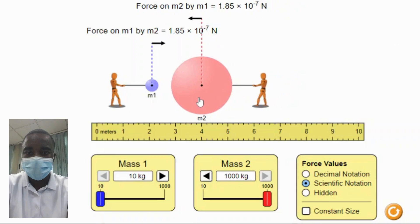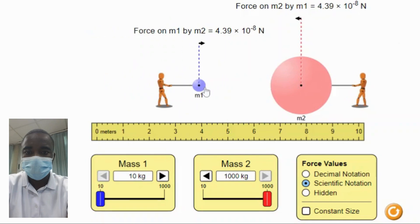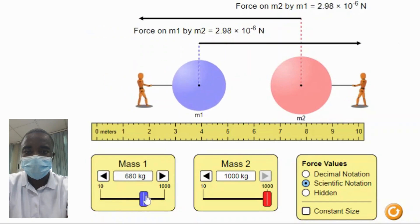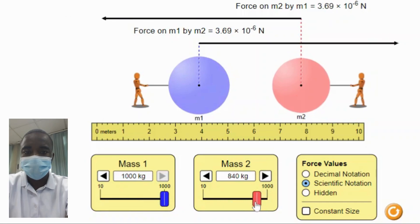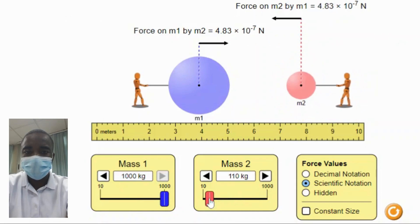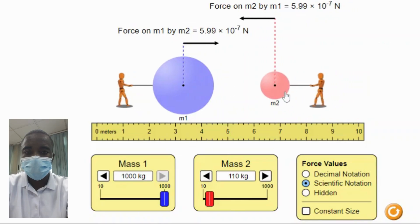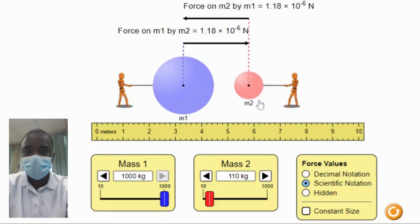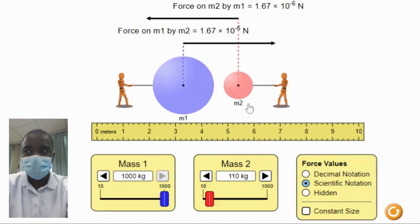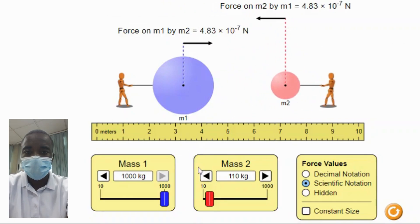The simulation helps students understand the inverse square law, which states that the gravitational force decreases with the square of the distance. This means that if the distance between two objects is doubled, the gravitational force between them is reduced to one-fourth of its original value. Students can observe this by doubling the distance between the objects and seeing the force indicator decrease to one-fourth of its original value.